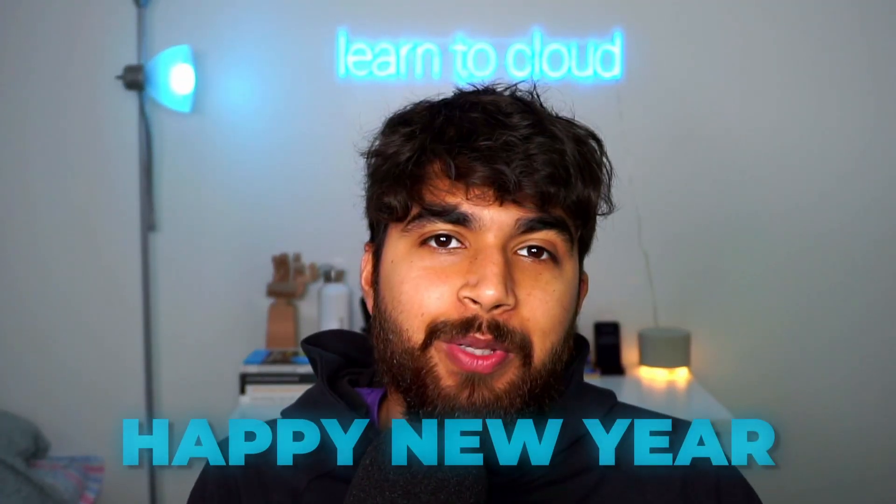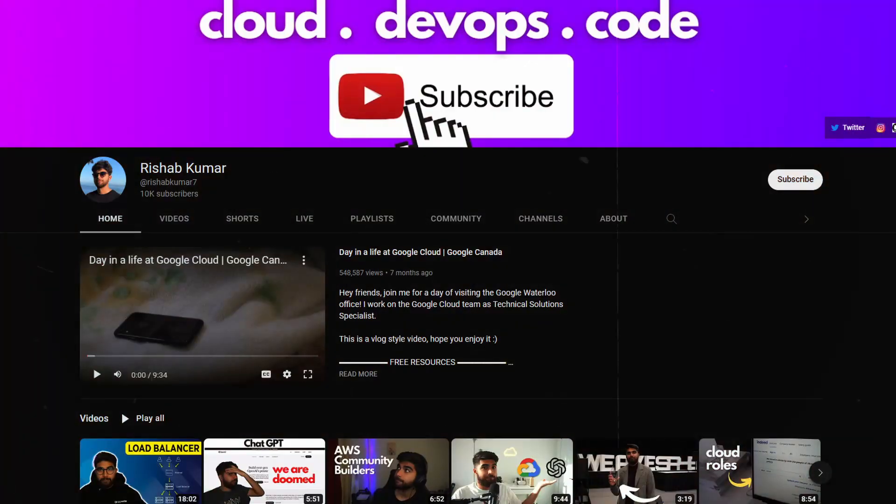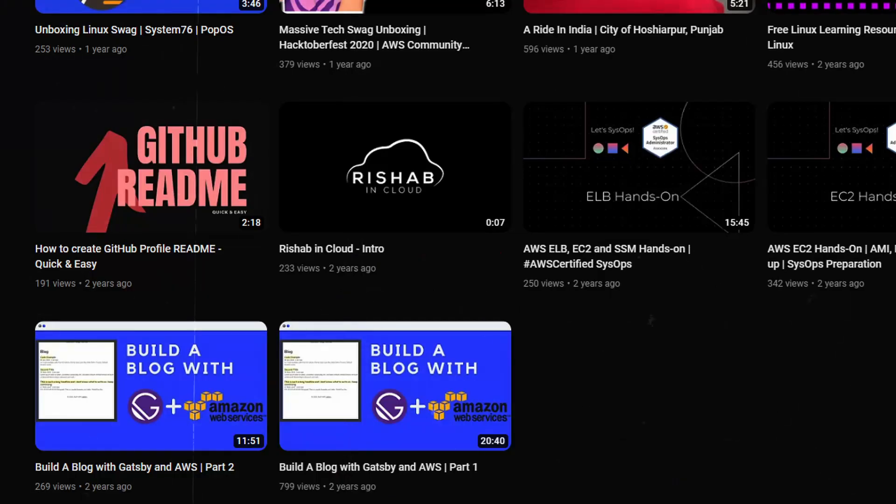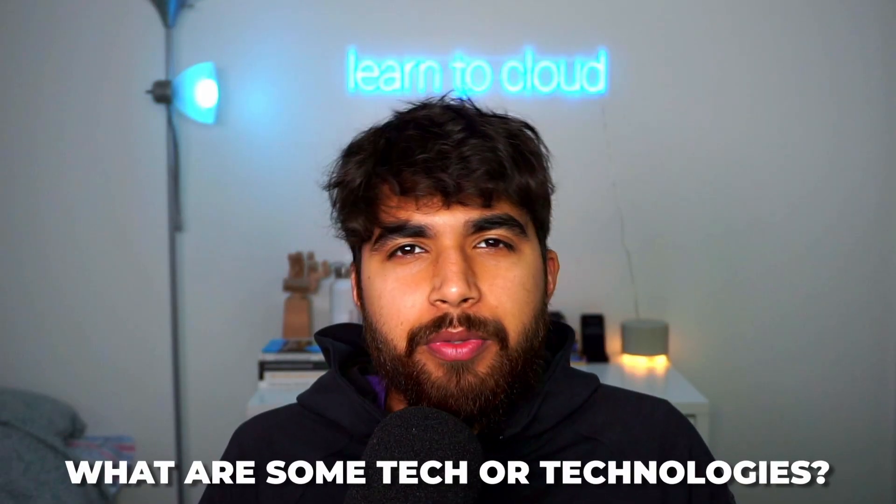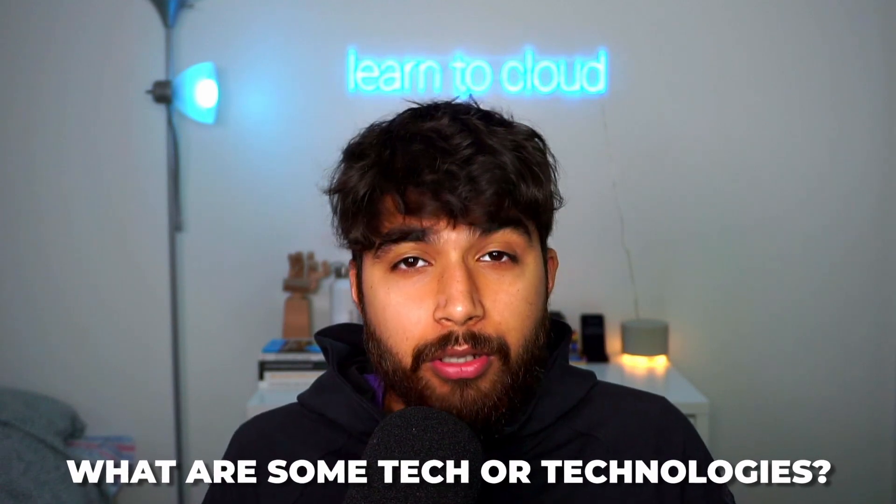Happy New Year everyone, welcome to another video. I started this back in 2022, last year was the first time I did a video where I talked about technologies, could be programming languages, cloud platforms, or any DevOps tools that I'll be focusing my learnings for the last year.